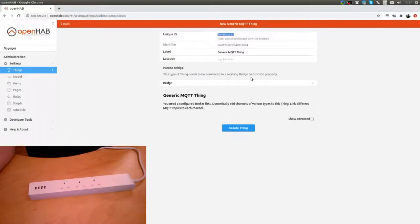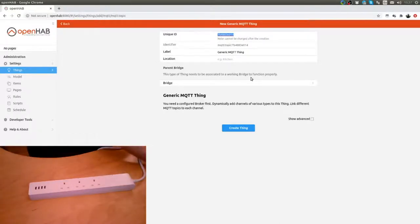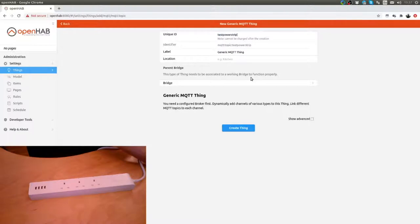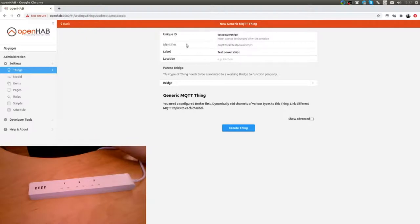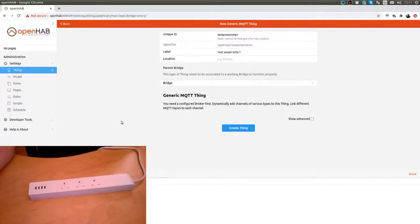We will call this test power strip one. The bridge needs to be defined.